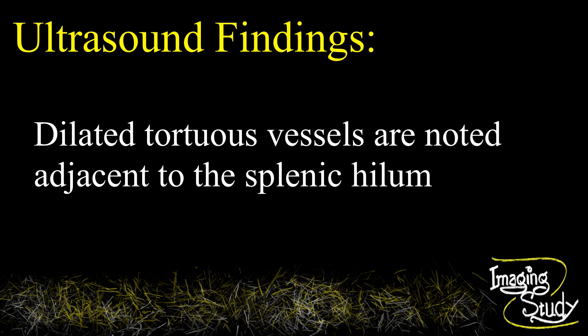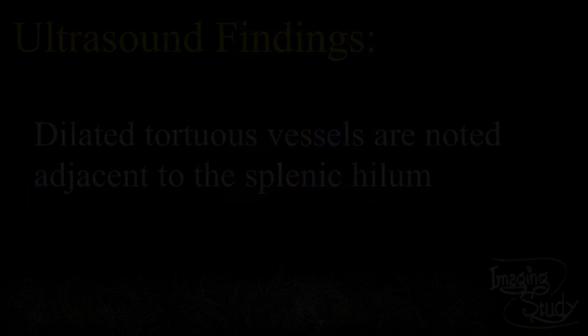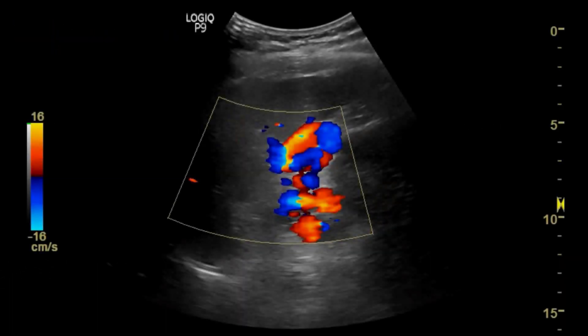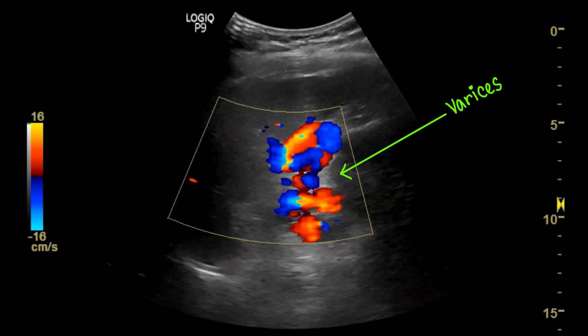Multiple anechoic dilated tortuous vessels are noted at the splenic hilar region. The spleen is mildly enlarged.